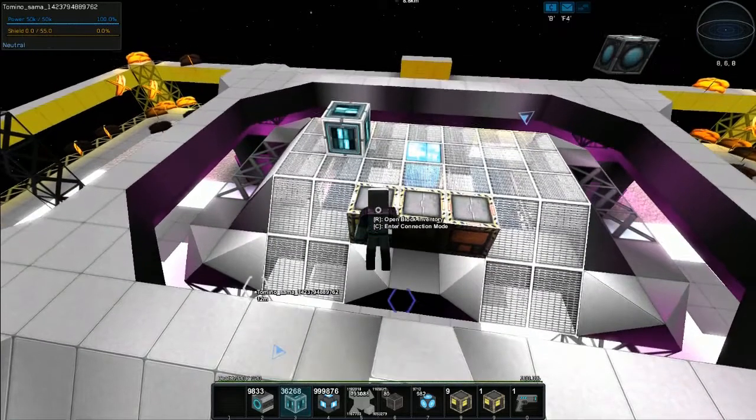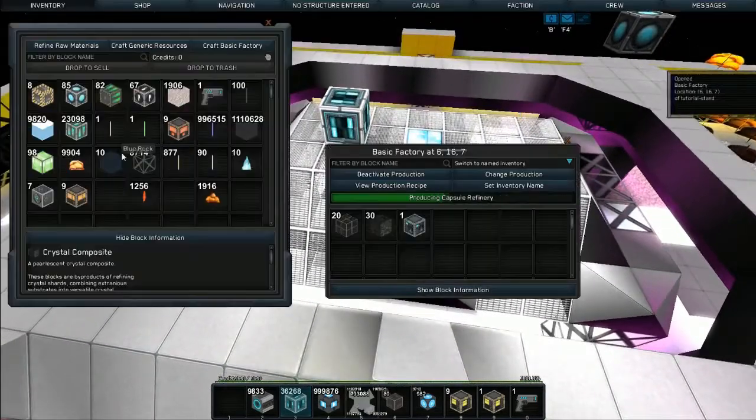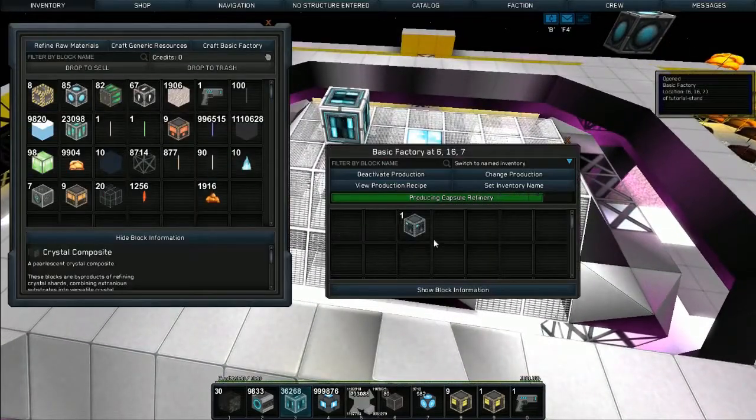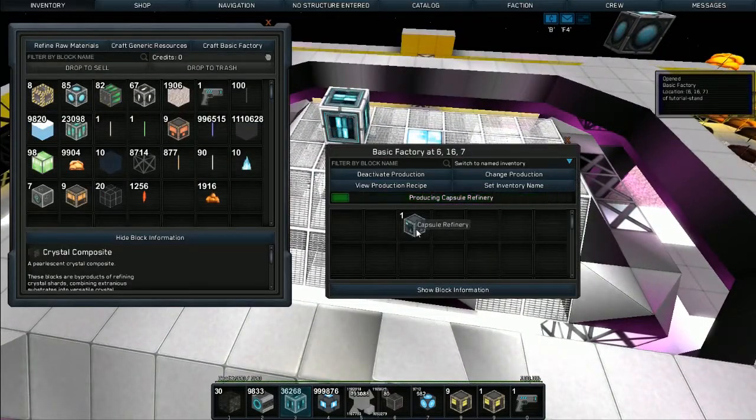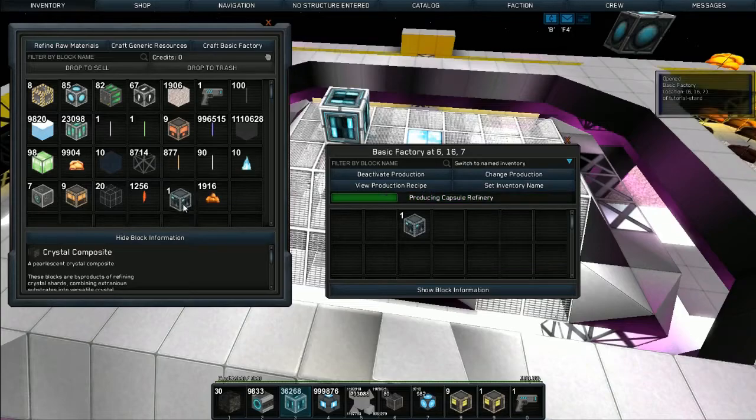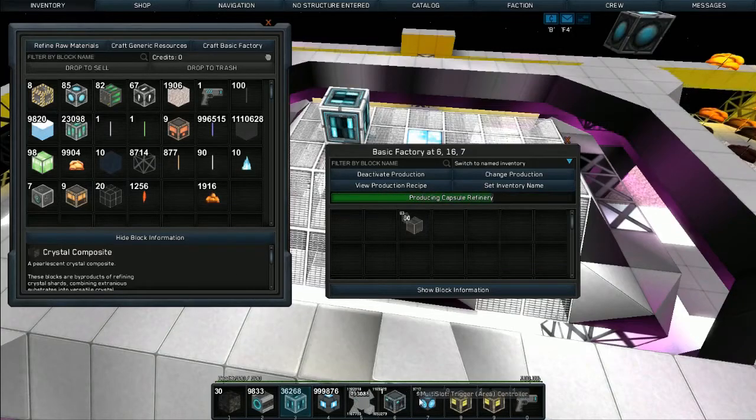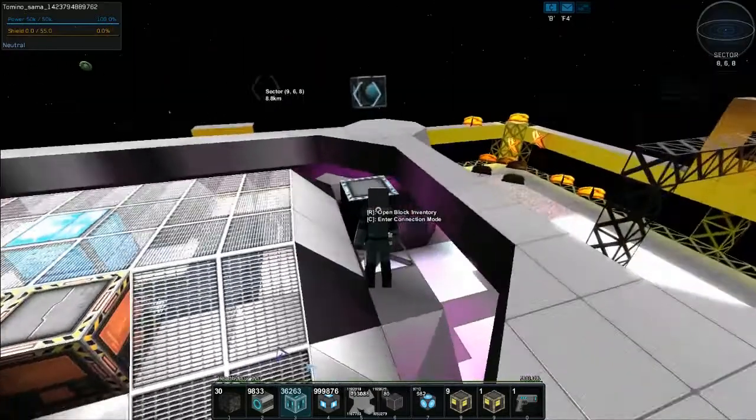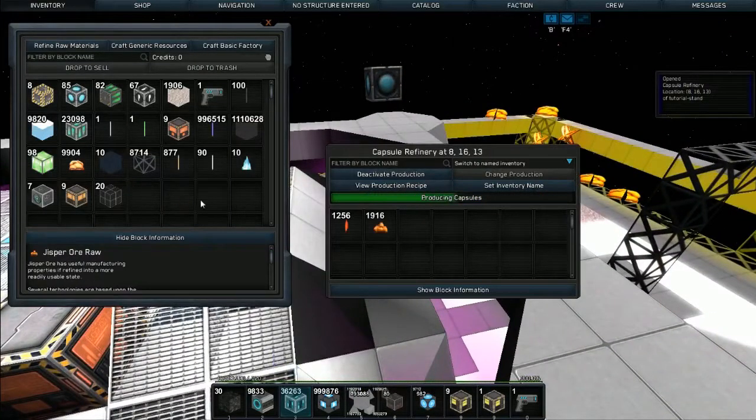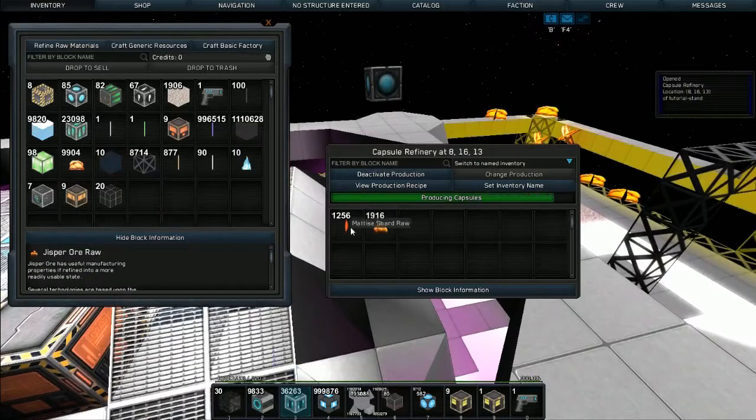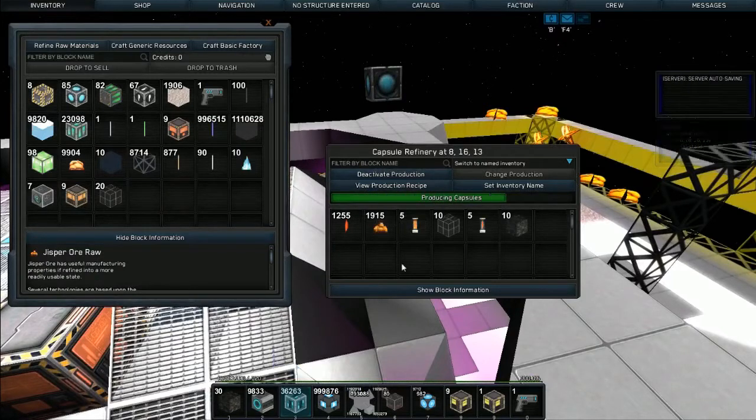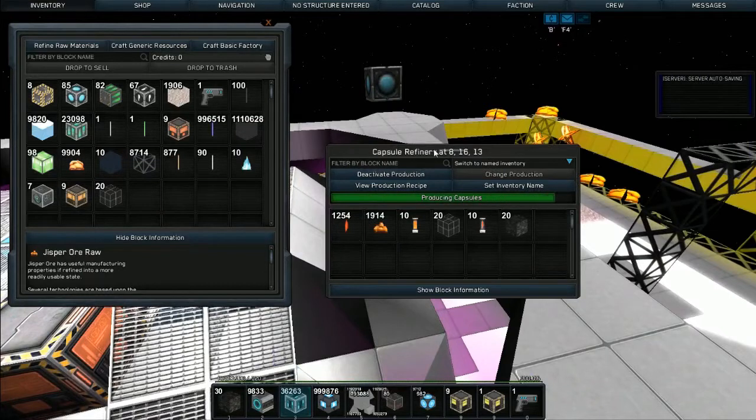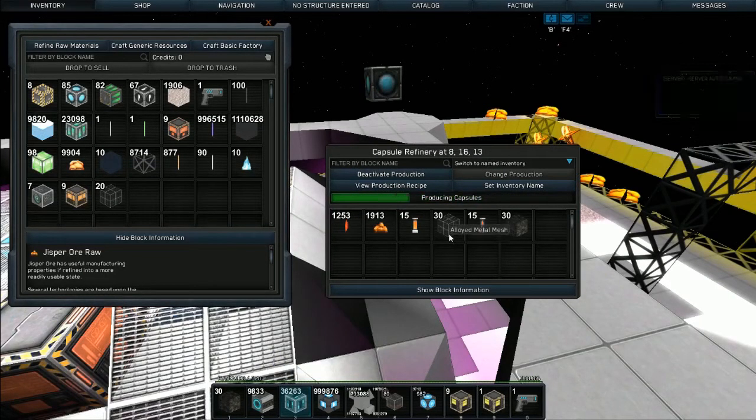Hang on, you can use a power gun and actually shoot the factory. There we go. So now we have our capsule refinery. We can go and throw our gen, our capsule, sorry, shards and ores into the capsule refinery.